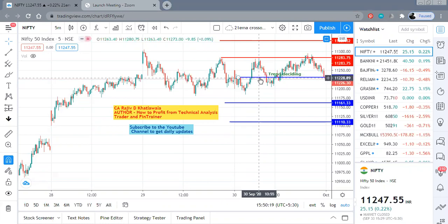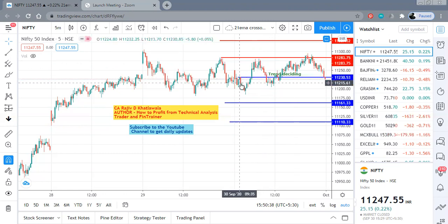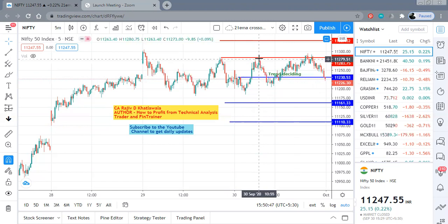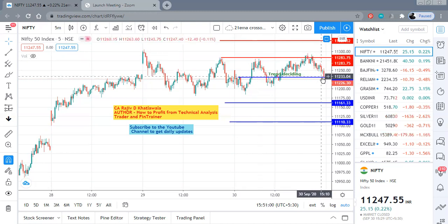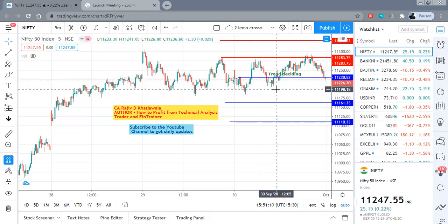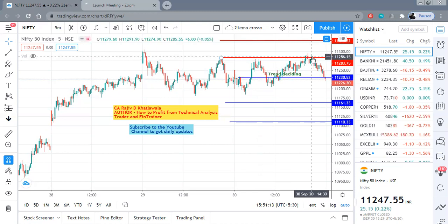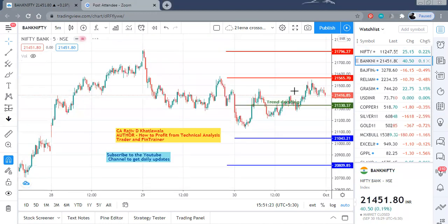Especially if you see Nifty — I had indicated the trend deciding level as 11,228 to 11,230, and the first target as well as the resistance level I indicated was 11,280. You can observe that after opening lower below the trend deciding level, Nifty rebounded and got exact resistance at 11,280 almost four times during the day and could not sustain. At the end of the day it closed at the trend deciding level. I'm sure those of you who watched the morning video would have booked profits at 11,280.